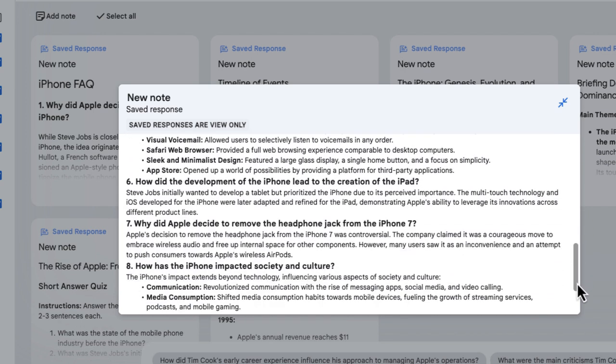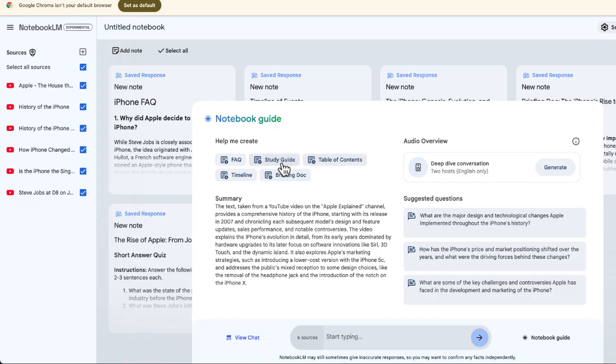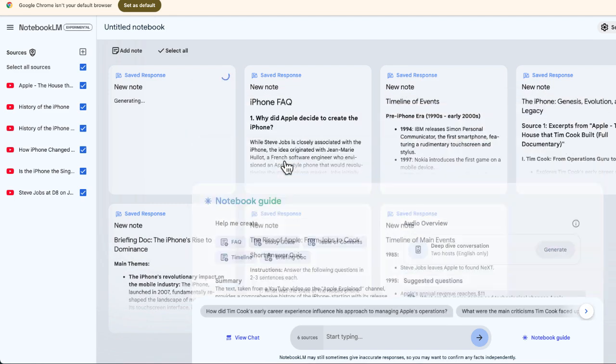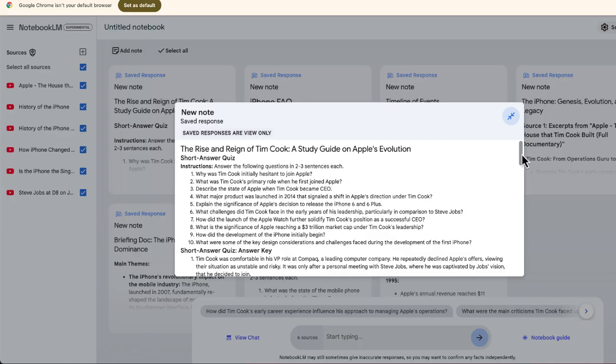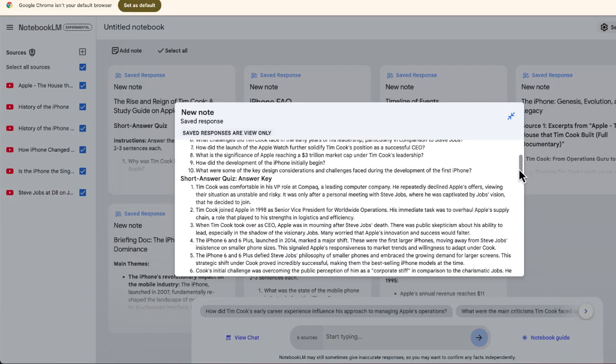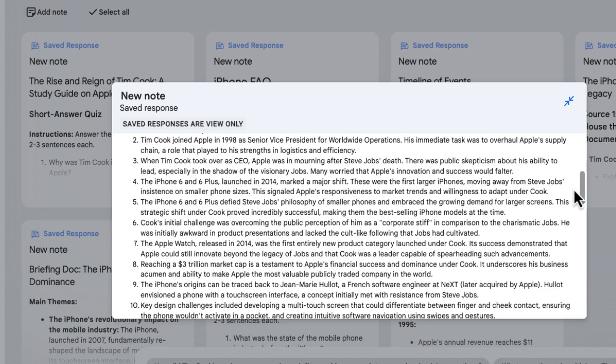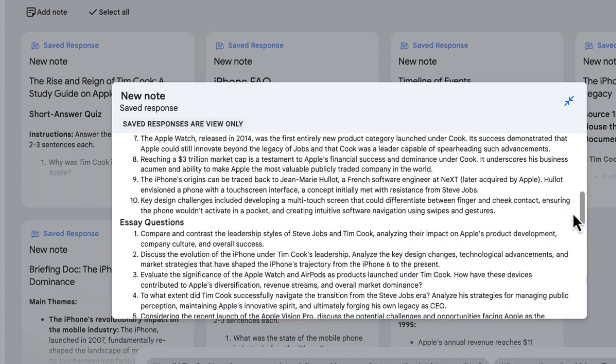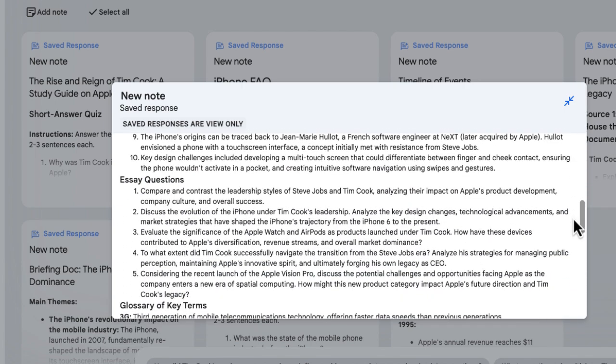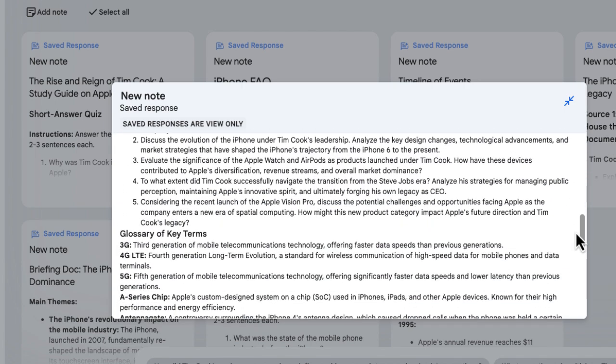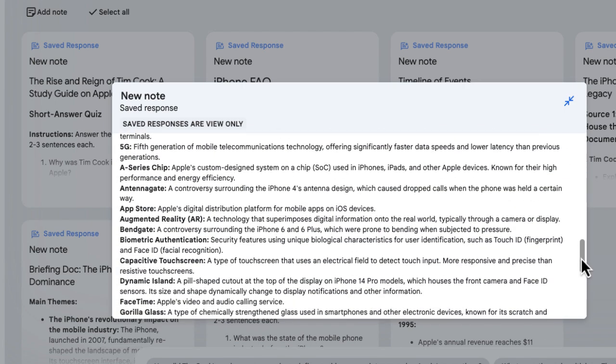Next let's check out the study guide. Here is the study guide, again provided from the transcripts in the YouTube videos that I imported as a source in Notebook.LM.